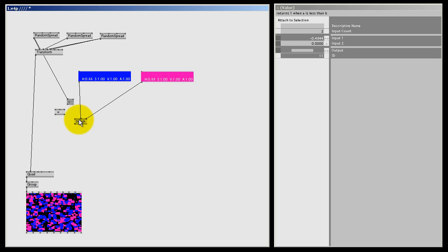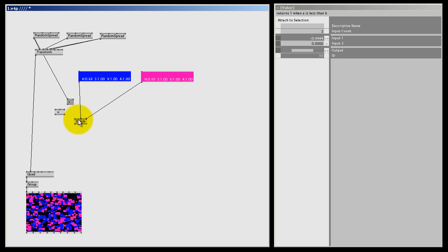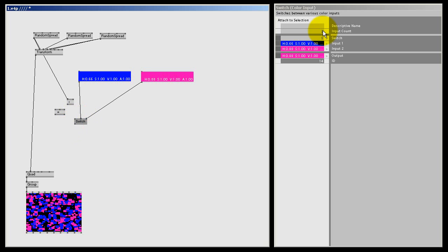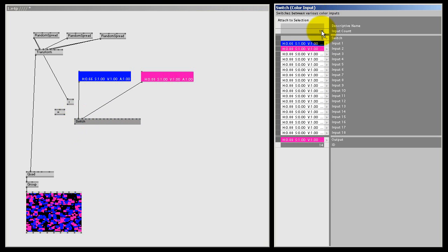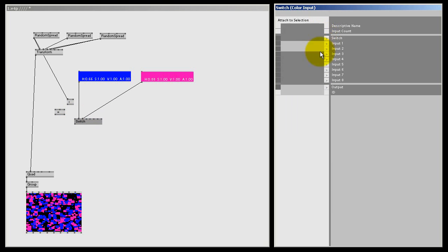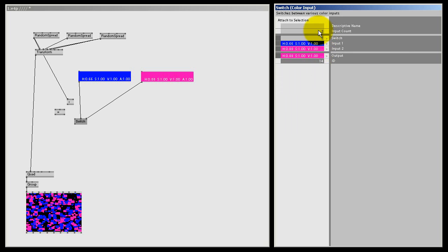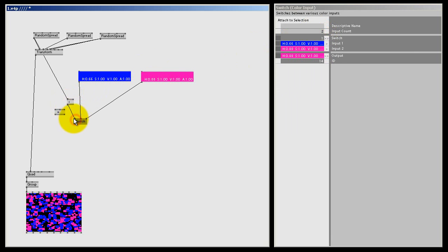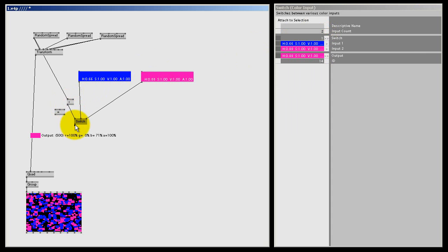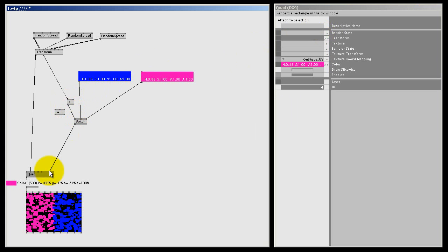Color one goes to input one and the other color goes to input two. I don't need the const node anymore, I can delete it. How this switch node works, if the switch set to zero it will output the color from input one. That's blue. And if I switch it to one, it will output the color on input two. So now the output is purple. In her inspector over here I can change the input count. So if I right click and drag up, I can create a lot more input pins. But for now we only need two. So now I'm going to connect the smaller than node to the switch. And it switches 500 times.